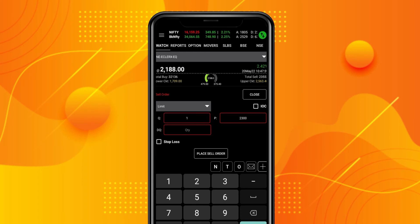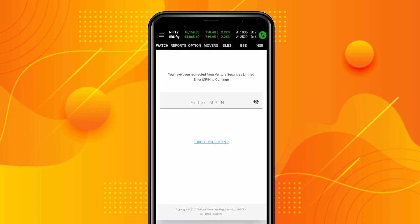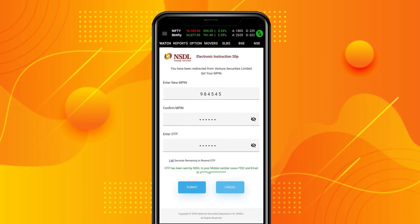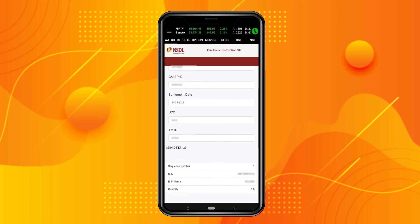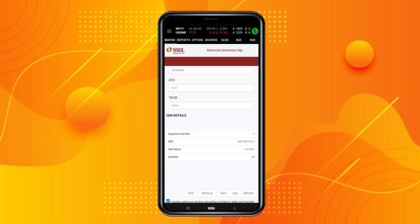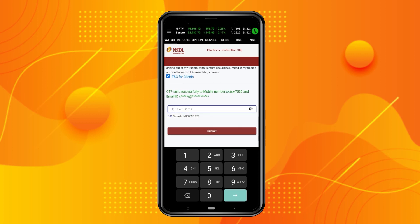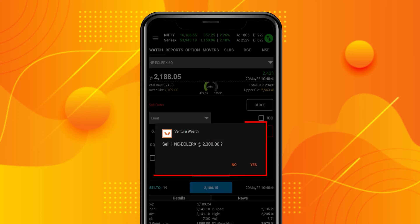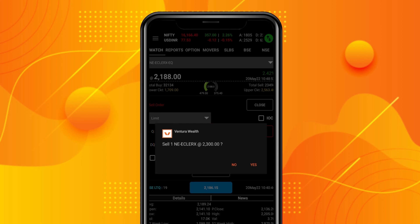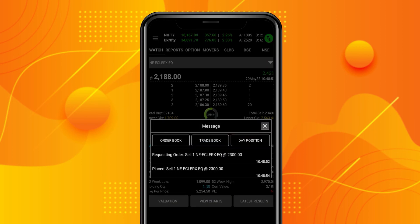If you decide to go ahead, you will have to create or enter your MPIN. Submit the electronic instruction slip after checking it. Accept the terms and conditions and enter the OTP you receive on your registered mobile number. You will immediately return to the trading screen where you will be asked if you wish to sell the stock that you had selected. If you choose yes, you will be able to proceed with your sell order as usual.